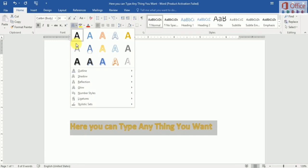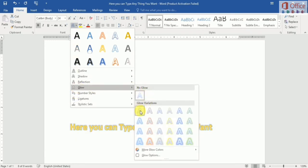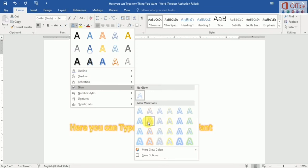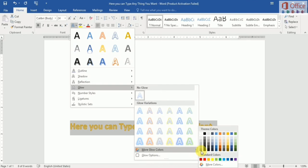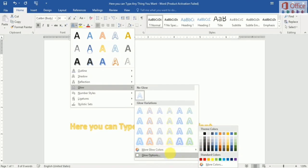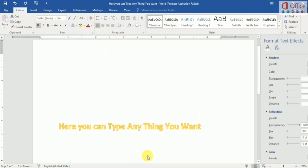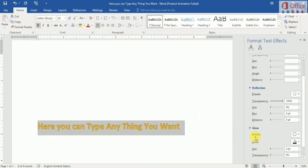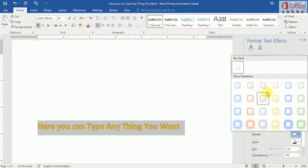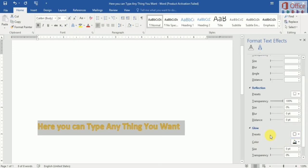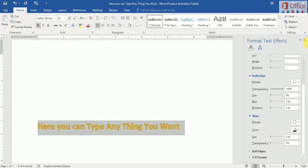Then I show you how to add glow to your text in Word. You can see many types of glow — here are some examples. You can edit and change colors of glow, and there are more options. You can change the glow preset, and adjust color, size, and transparency, similar to shadow.